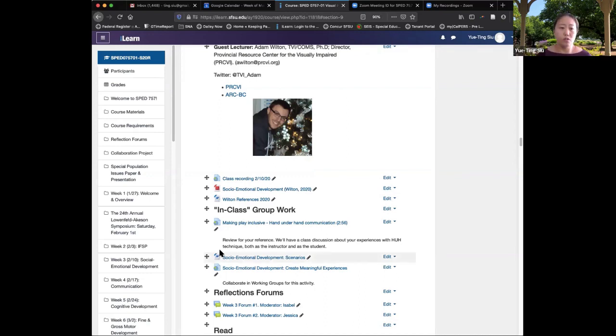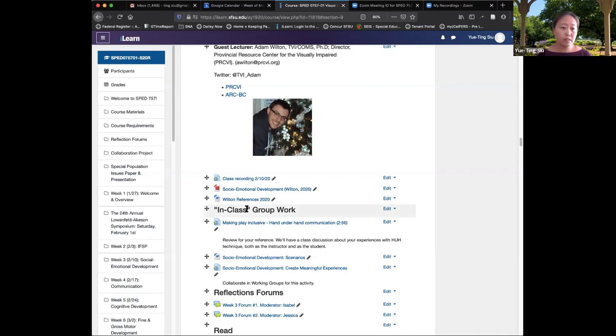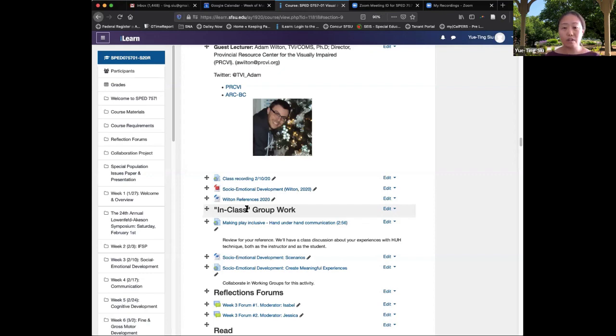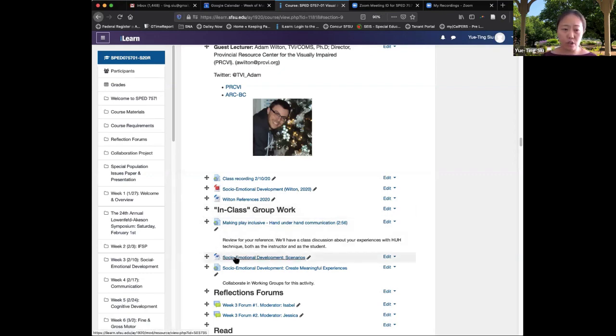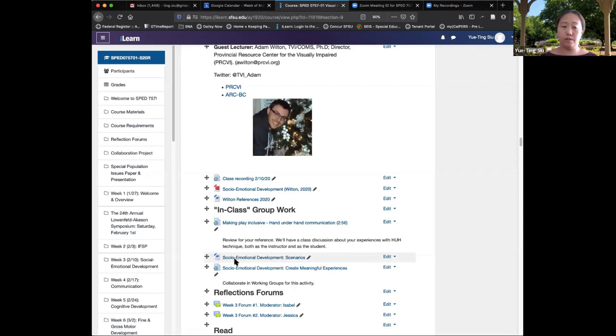So this in-class group work, it's very important to give the students access to the information ahead of time and during the Zoom lecture. So here I just have the Word document of what everybody needs to refer to for the group work and you're going to see it in the recording.